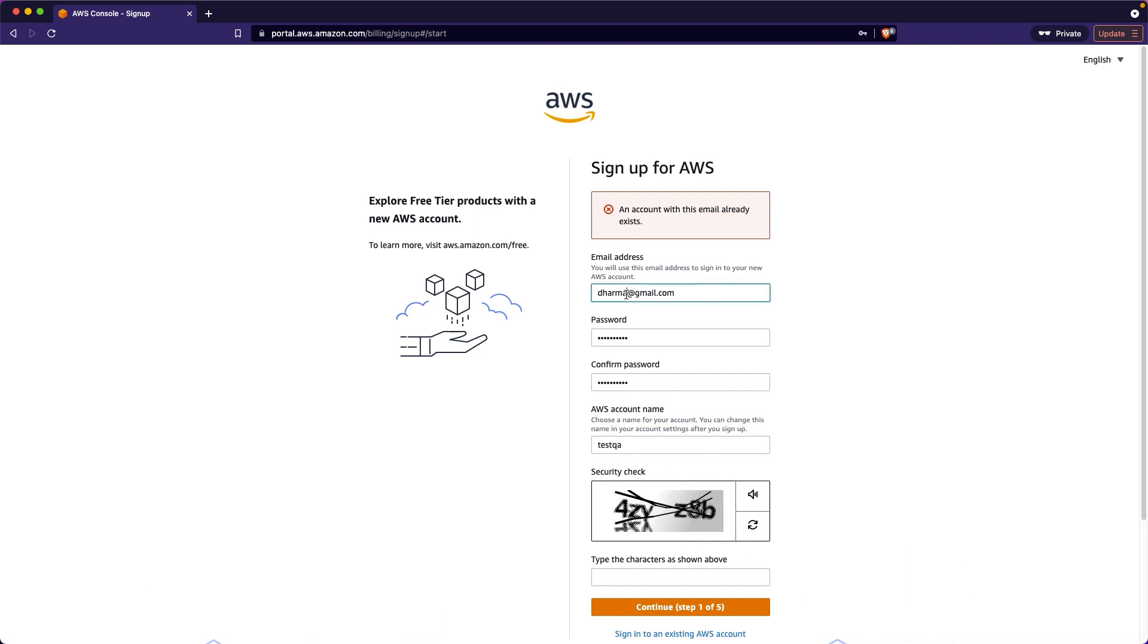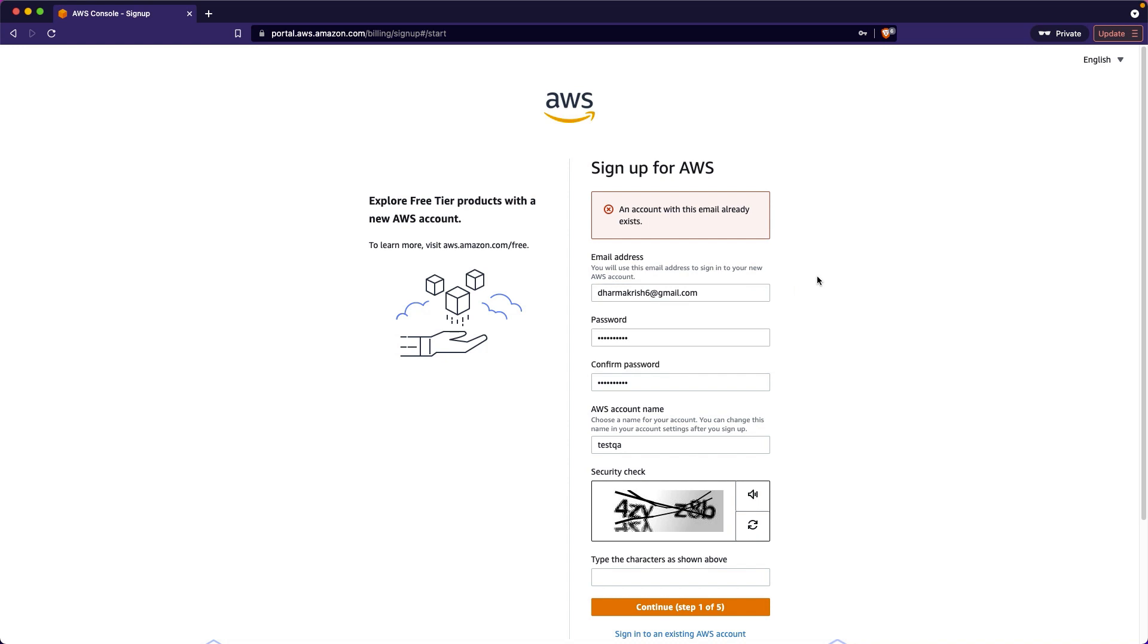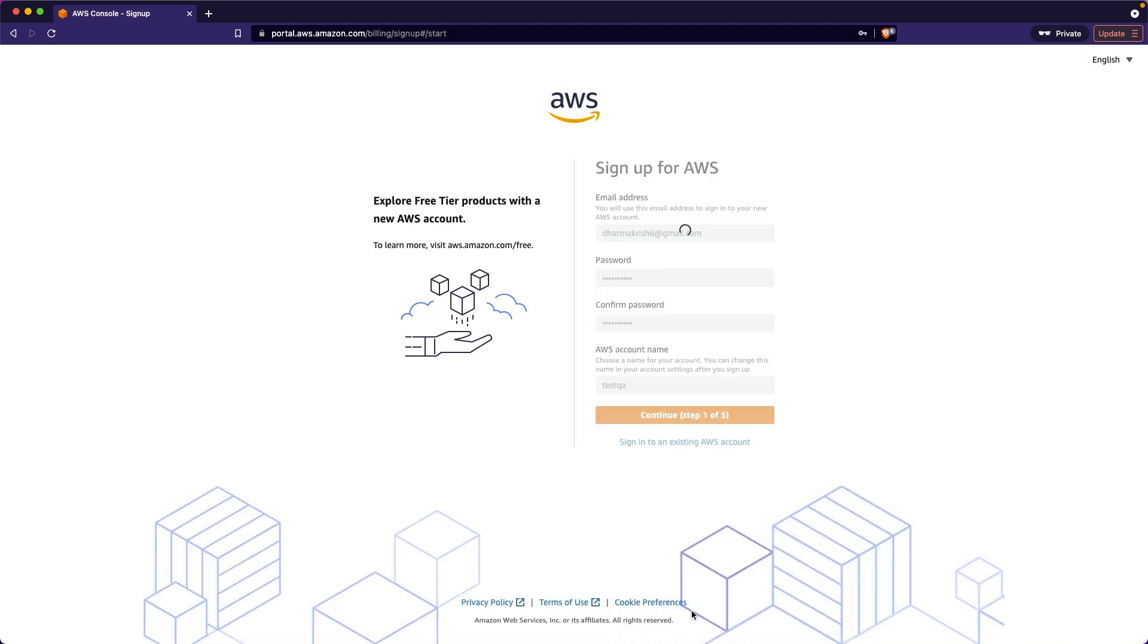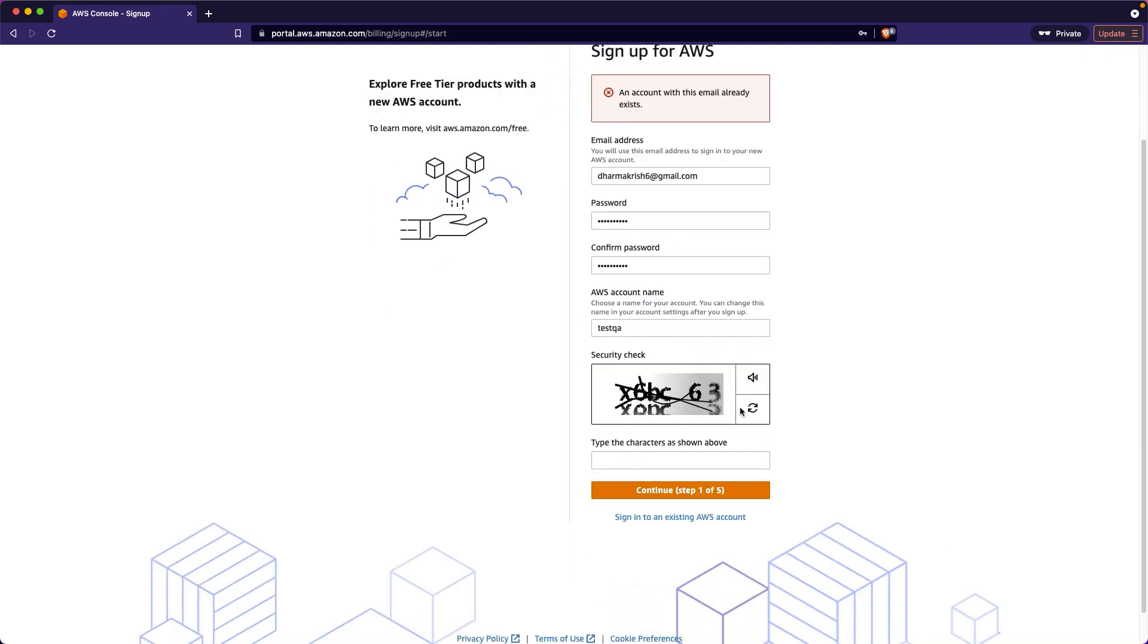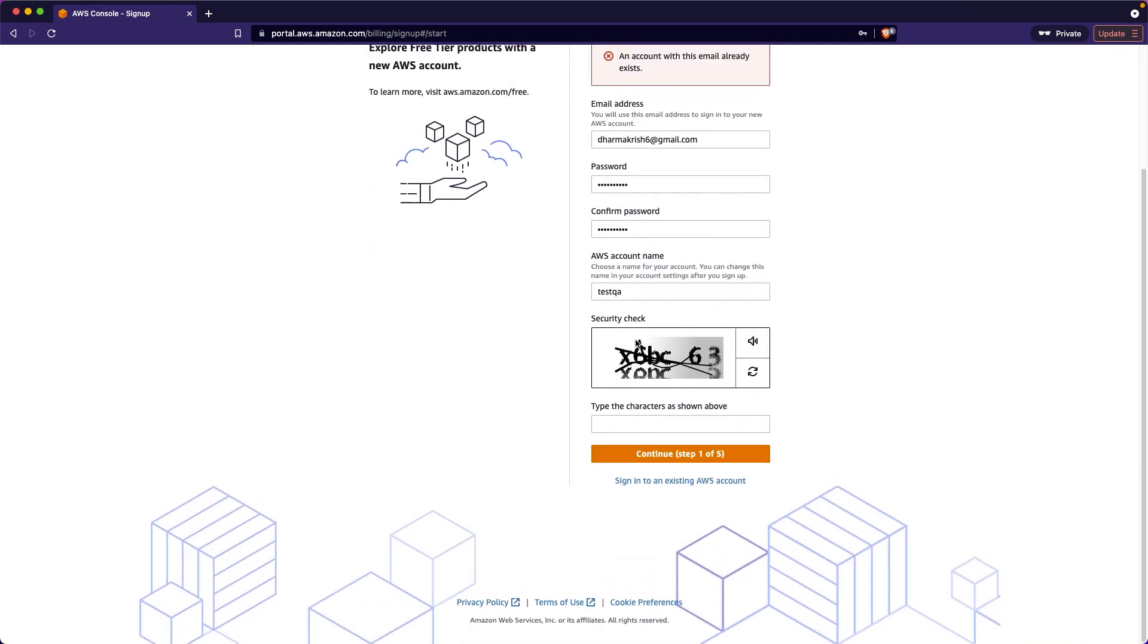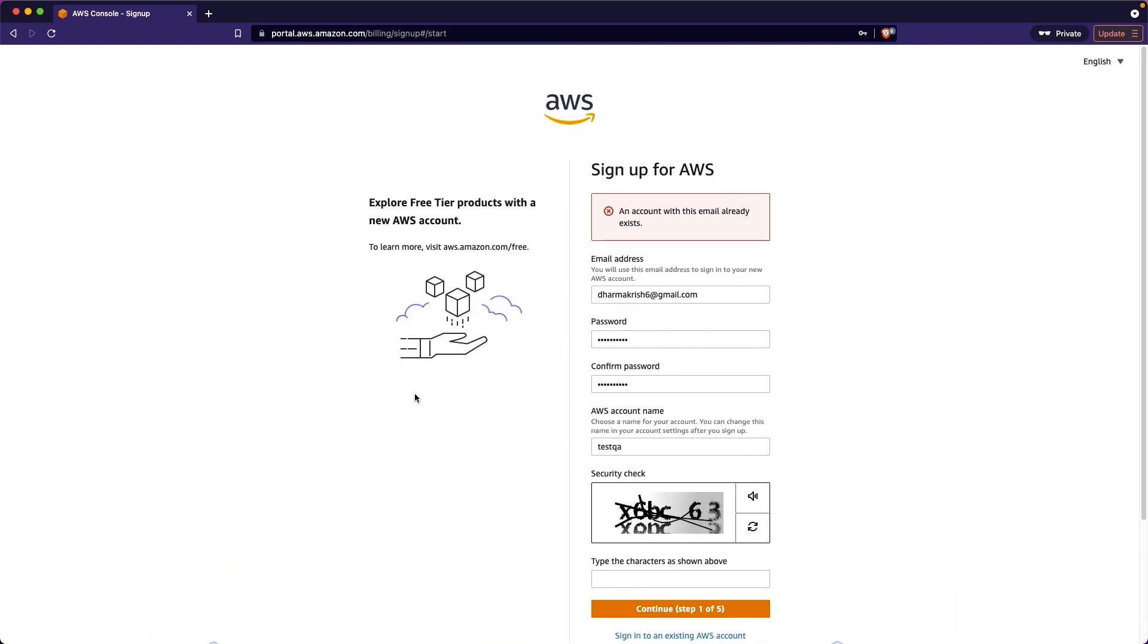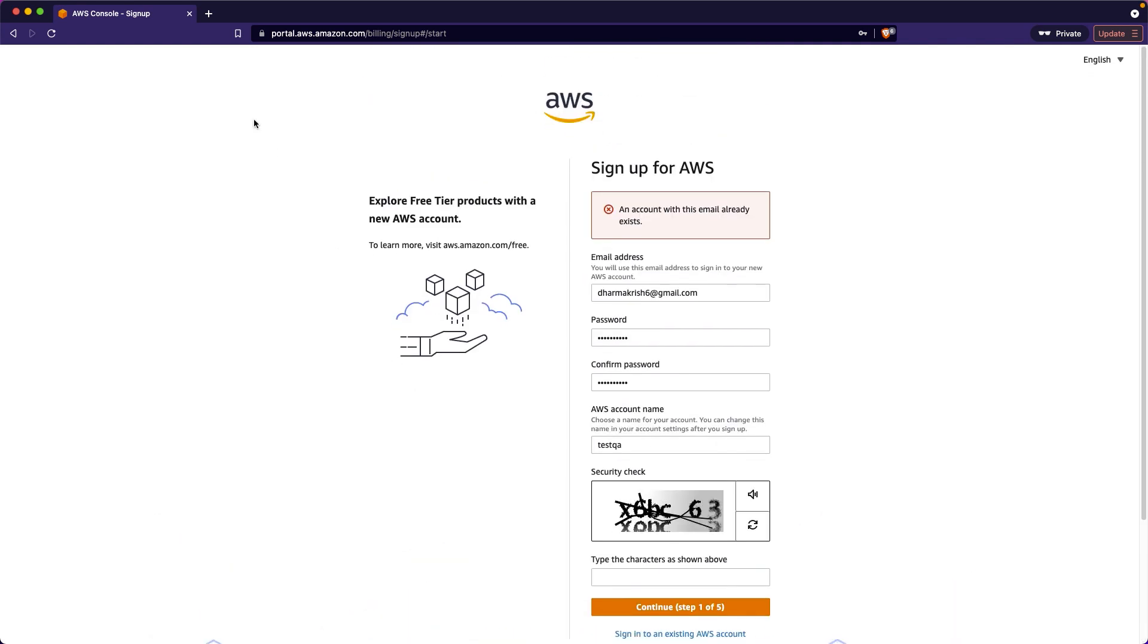Account already exists with this email ID it says. So I already created it. After that it will ask you to choose the plan. Just choose the plan as free tier. Then it will sign up.